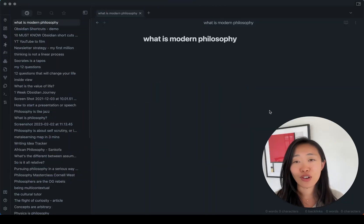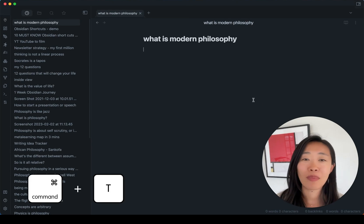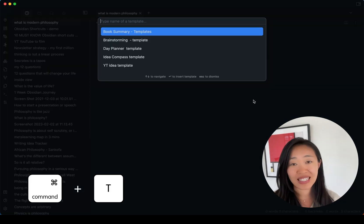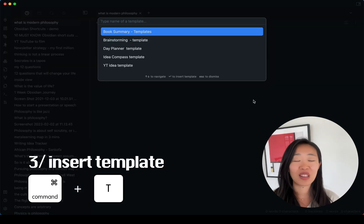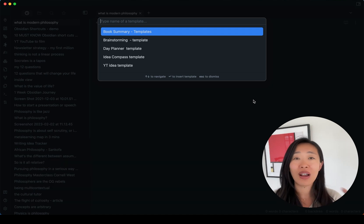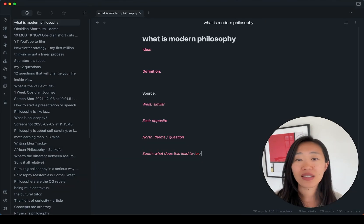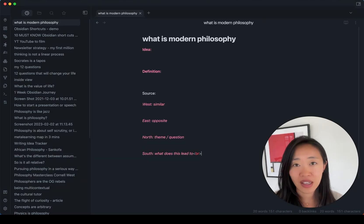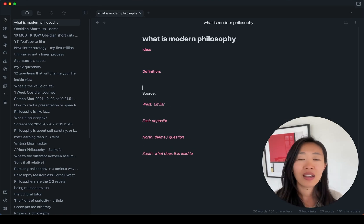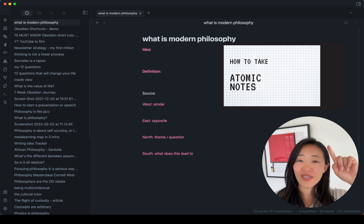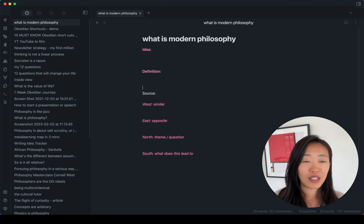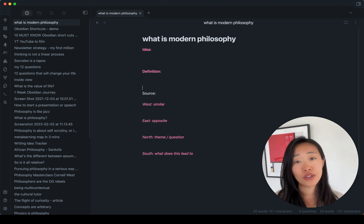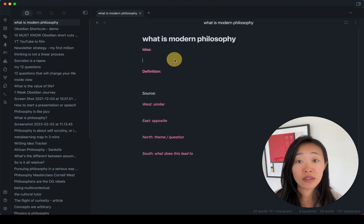Once we have our note created, the next one I want to talk about is command or control T, insert template. I know this is super basic, but it's one that saves a lot of time. So you don't have to recreate the same things you always type out. And so for me, for an idea, I use the idea compass. If you haven't seen this, go into this video here to learn about the basics. But at its core, just to stretch an idea to see what's happening.